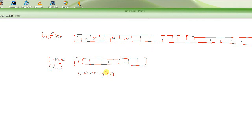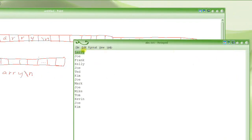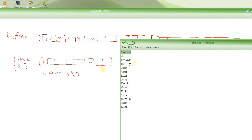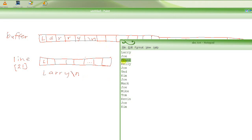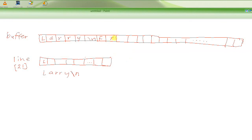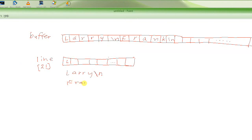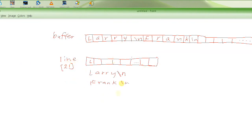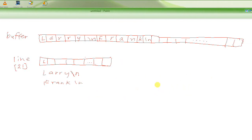We ask: is Larry the same as Joe? No, so we copy it into the buffer — L, A, R, R, Y. Note that if we use fgets to read the line, it will also include the newline character '\n'. I'd recommend watching the previous tutorial for details. Next we read Joe — is it the same as Joe? Yes, so we don't write it to the buffer. Then Frank — not the same as Joe, so we write Frank with '\n' into the buffer. I'll stop here and continue in the next video.